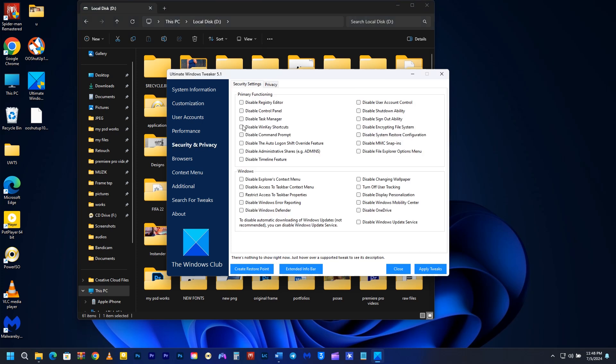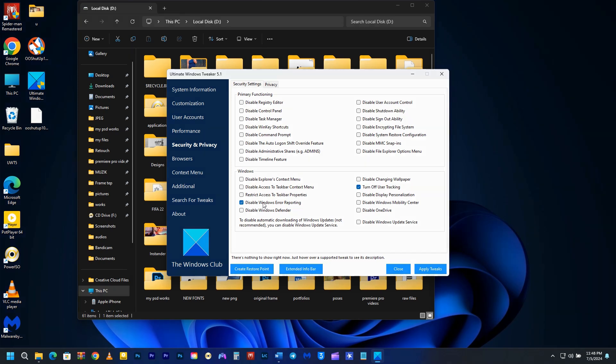Let's head over to the main thing that will prevent our computer from leaking data. Select the Security and Privacy tab. Under the Security settings, you can disable a lot of different parts of the system. You can disable Windows error reporting. If you don't use OneDrive, you can disable it. You can also turn off user tracking.